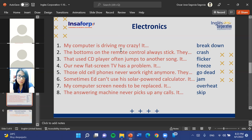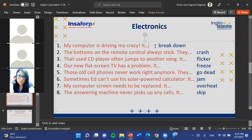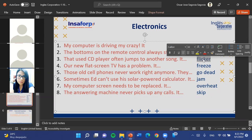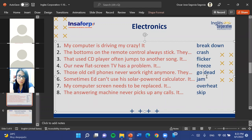'Jam' can be used in many contexts. For example, you can say 'the traffic is jammed' — meaning the cars aren't moving at all. Or if your hand gets stuck somewhere, you can also use the verb 'jam.' When something is jammed, it is stuck and cannot function. The remaining options now are: breakdown, crash, flicker, go dead, and overheat.